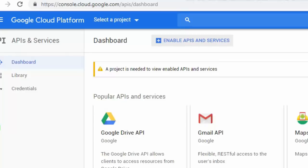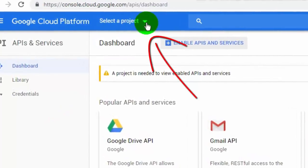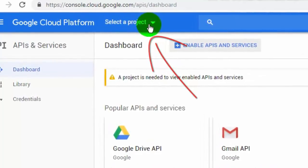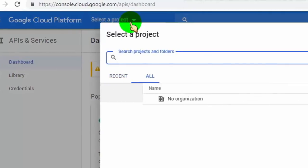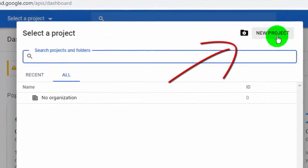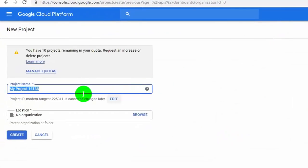Once you are in the Google Console dashboard, you need to create a project for your Google API key. Click here to create a new project. Now a projects window will pop up — just click on New Project. Type your project name and click on Create.